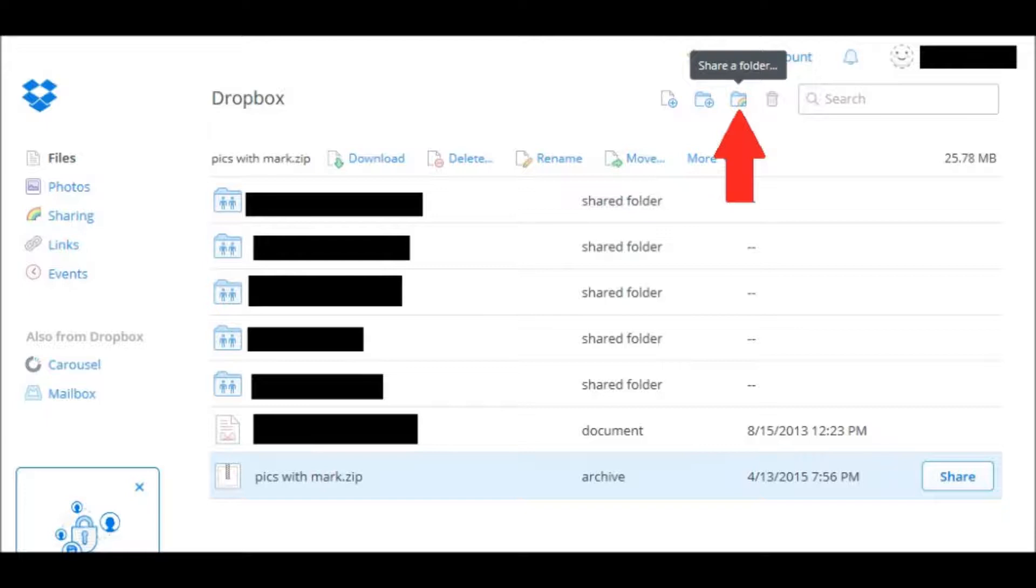So you could go to the top and click on the little folder with a rainbow where it says Share a folder. Click on that.